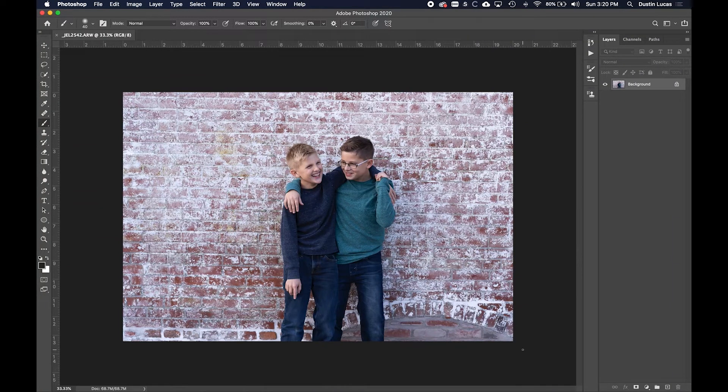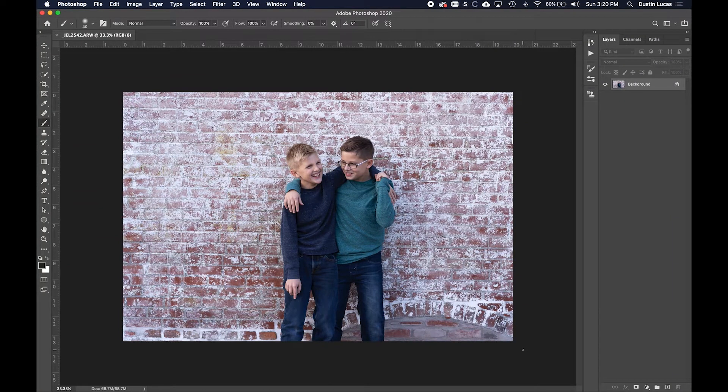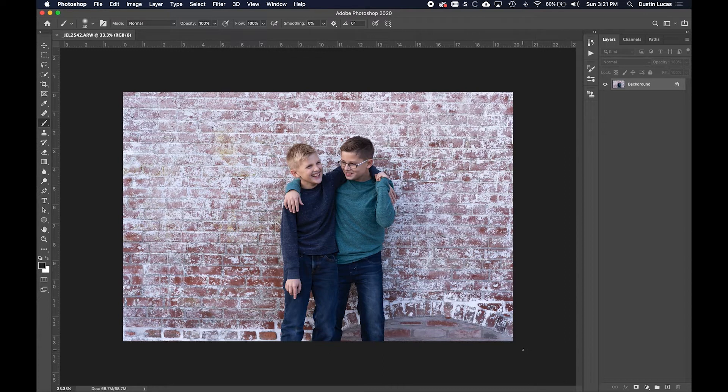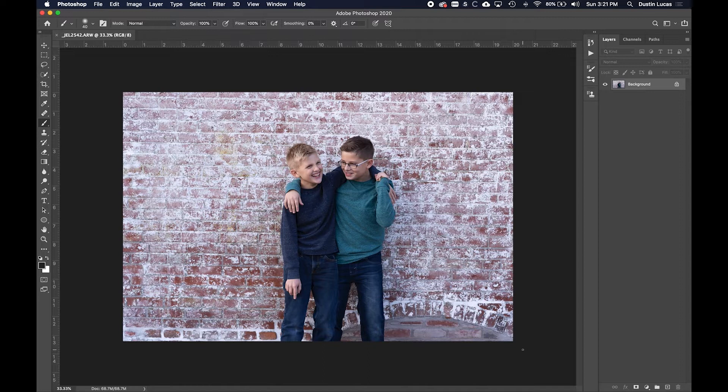Hey everyone, welcome back to Shutter magazine. I'm Dustin Lucas and today we're going to learn how to create custom profiles in the new Photoshop version 21. Like many of you, updating Photoshop, Lightroom, or any Adobe apps can be a pain.